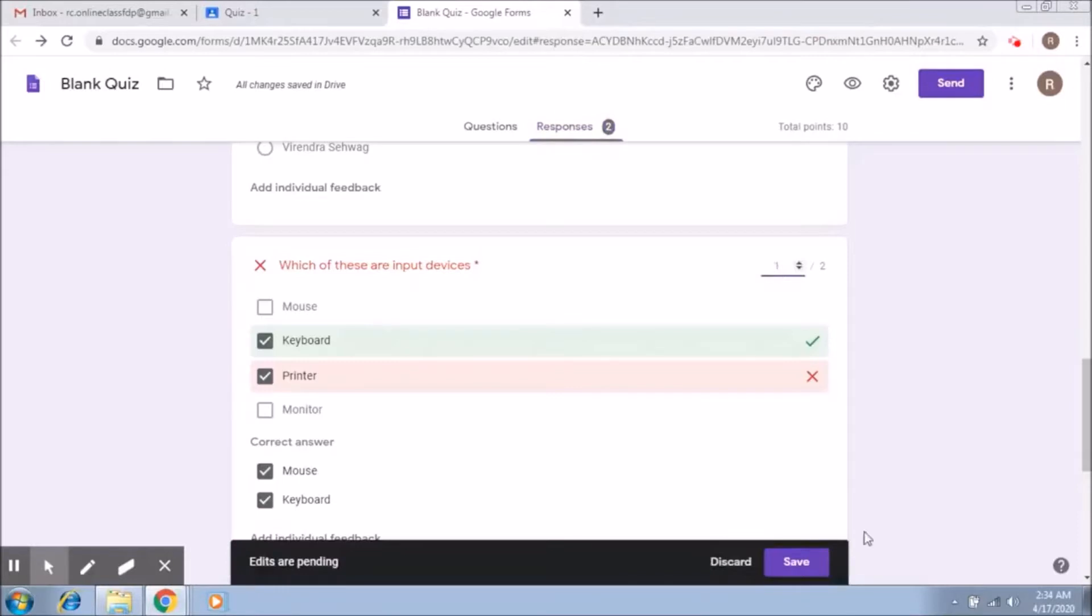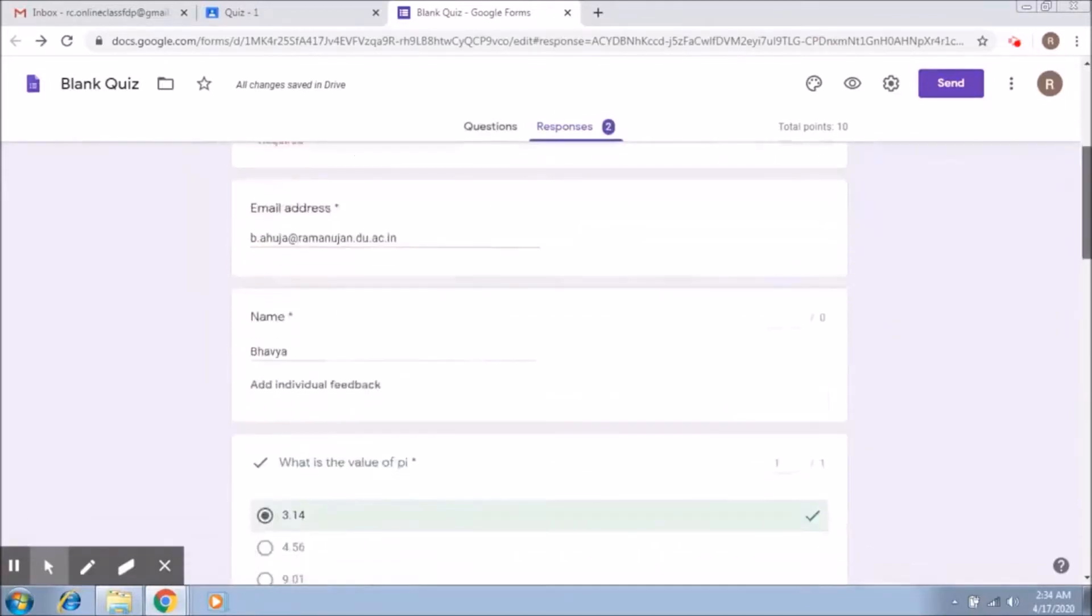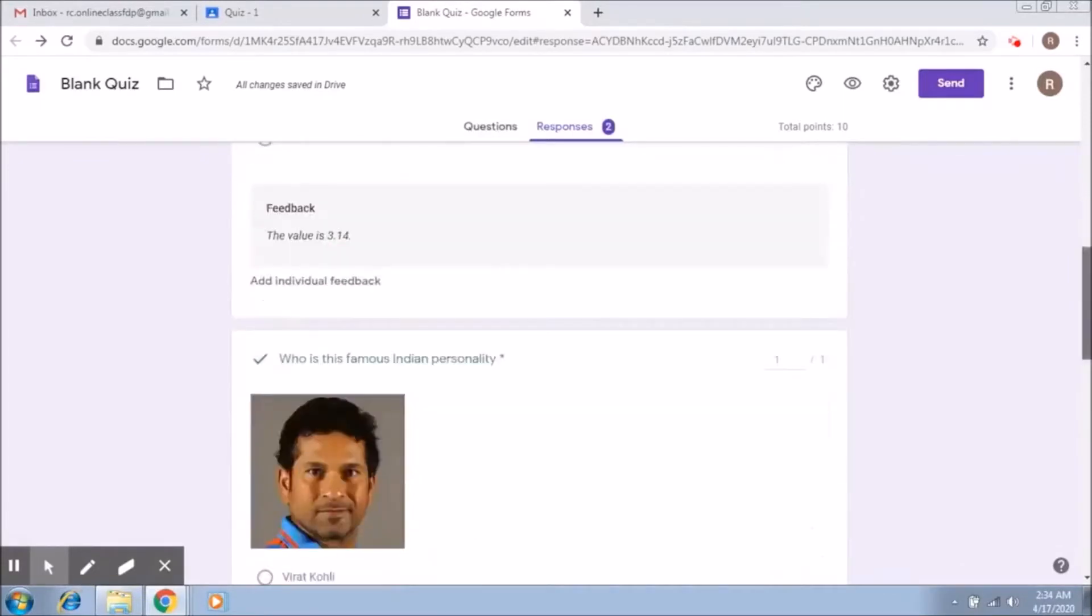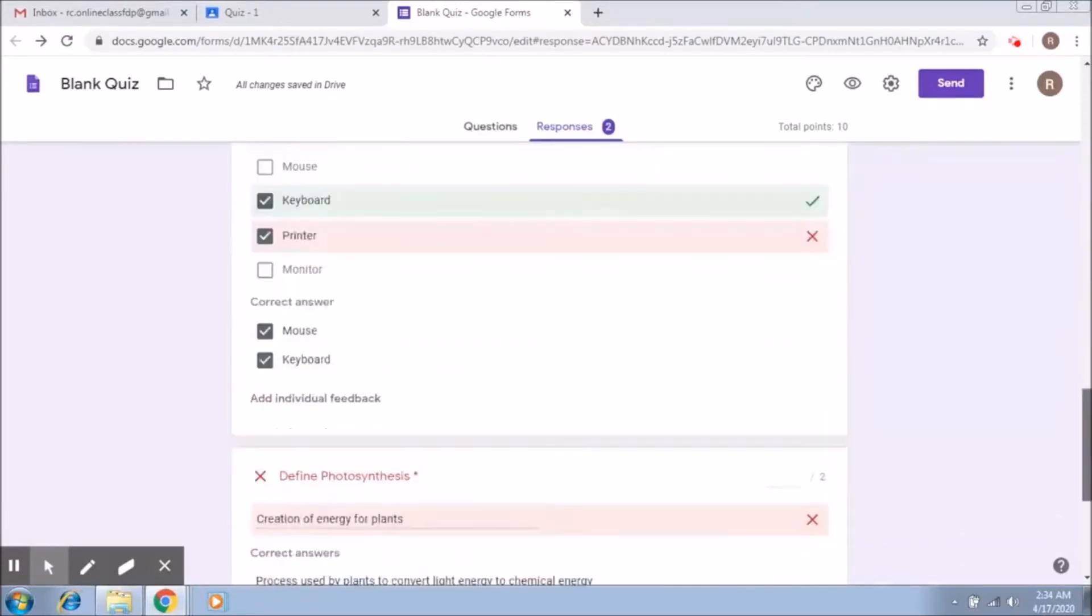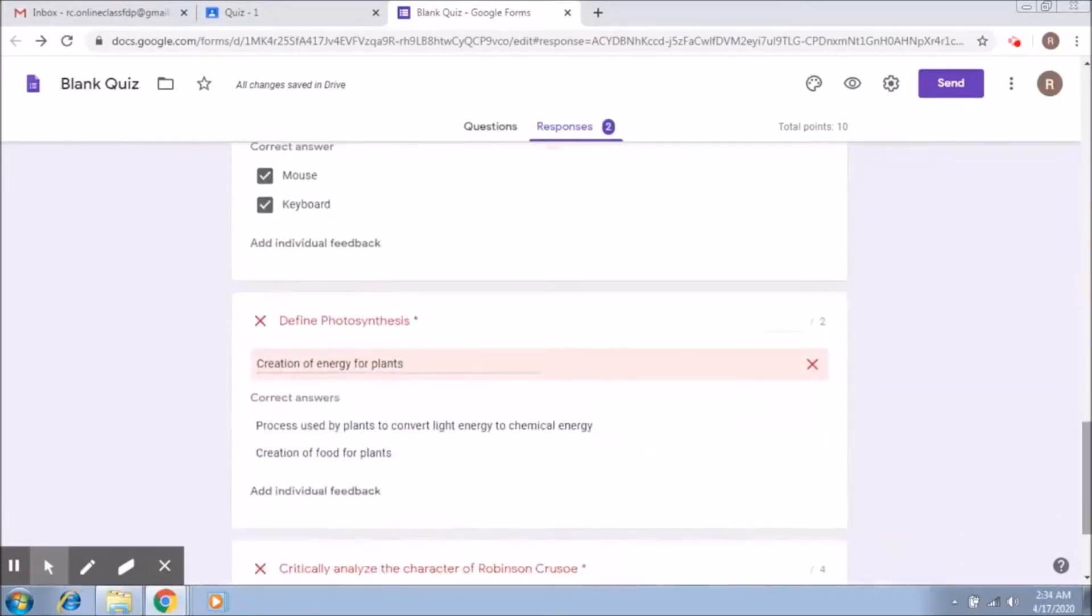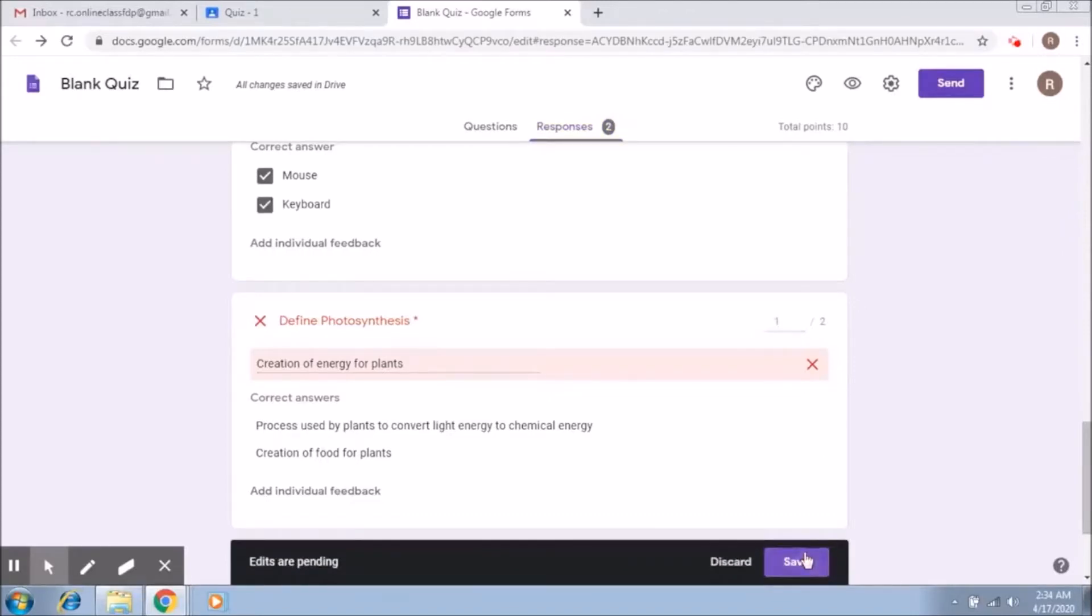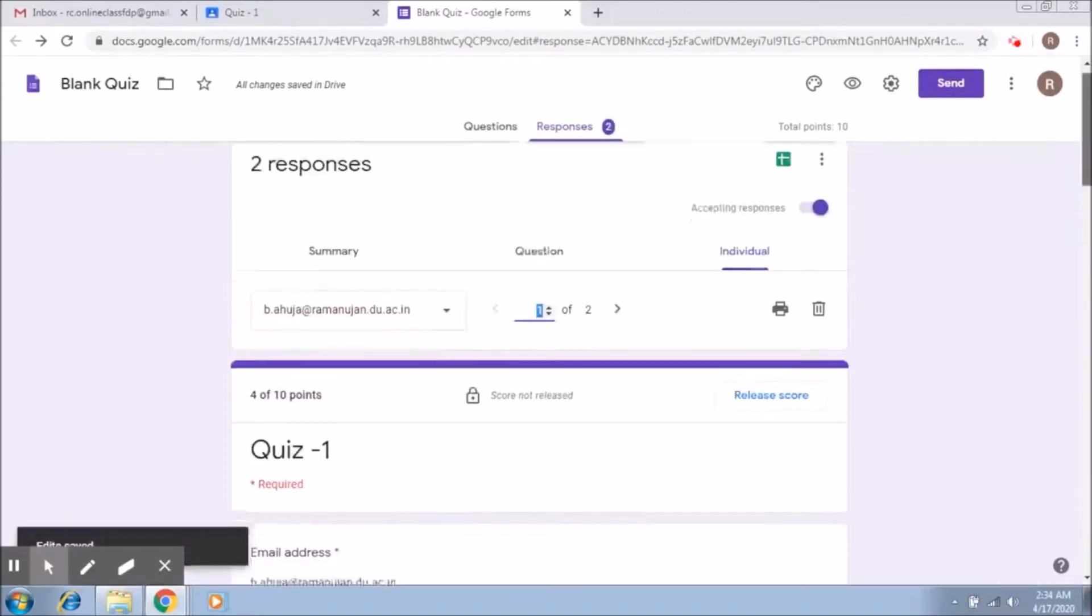Now here the person has said creation of energy for plants, so let's give the person one mark again. Obviously this is up to your discretion how you would want this to happen.